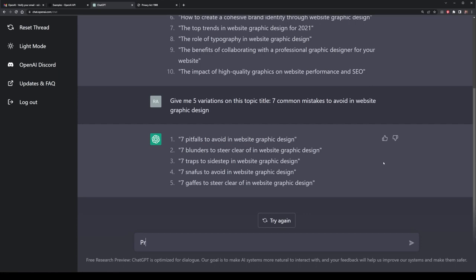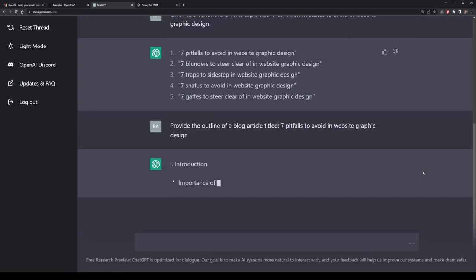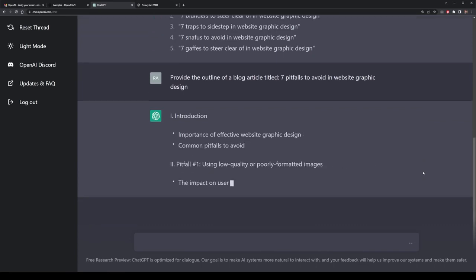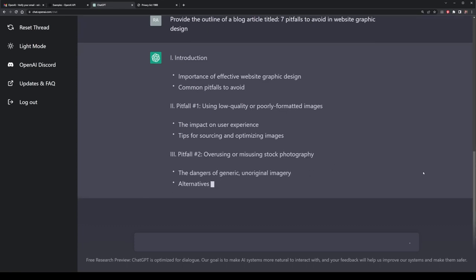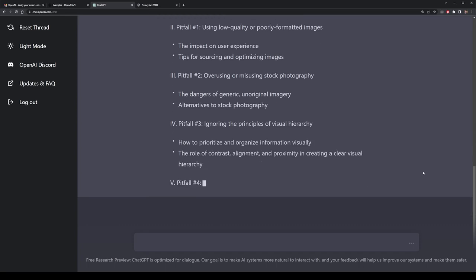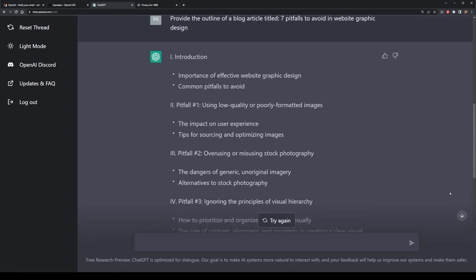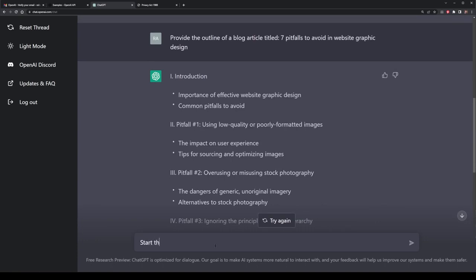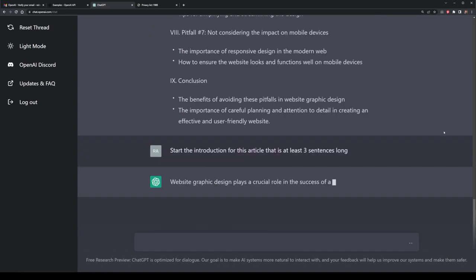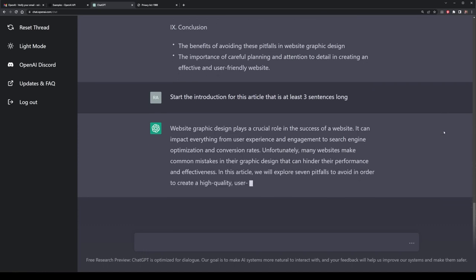Now we can move into writing the outline for this blog post using ChatGPT. I'm going to ask it to provide me the outline for the article in clear writing — titled: the 7 pitfalls to avoid for website graphics design. I will get a pretty well-written outline: it'll include an introduction with a couple of points, the 7 pitfalls themselves with short summaries and dot points of what they are, and then a conclusion. This is pretty much everything I would need if writing a blog article. I'm now going to ask it to write the introduction, and I want it to be at least three sentences long. The output gives me: graphics design plays a crucial role in the success of a website.